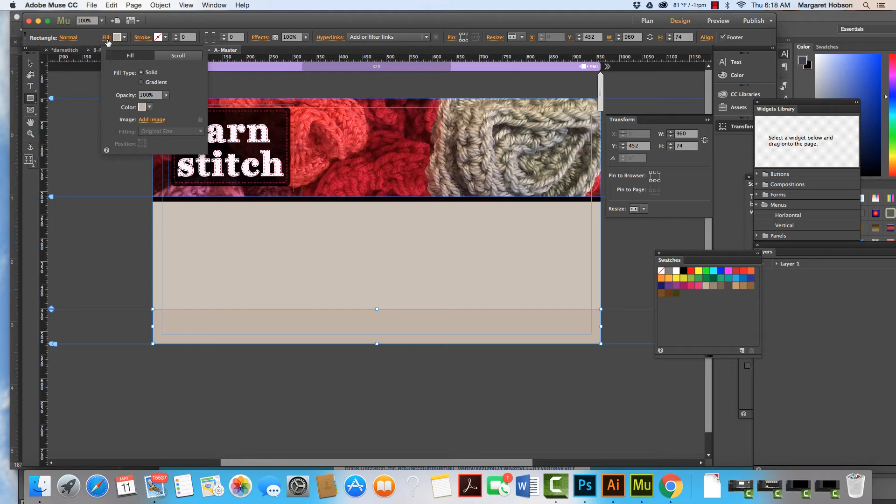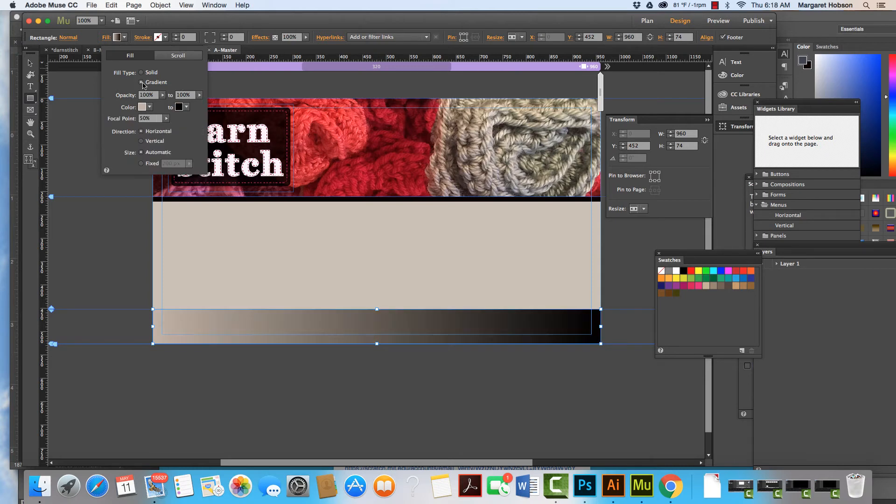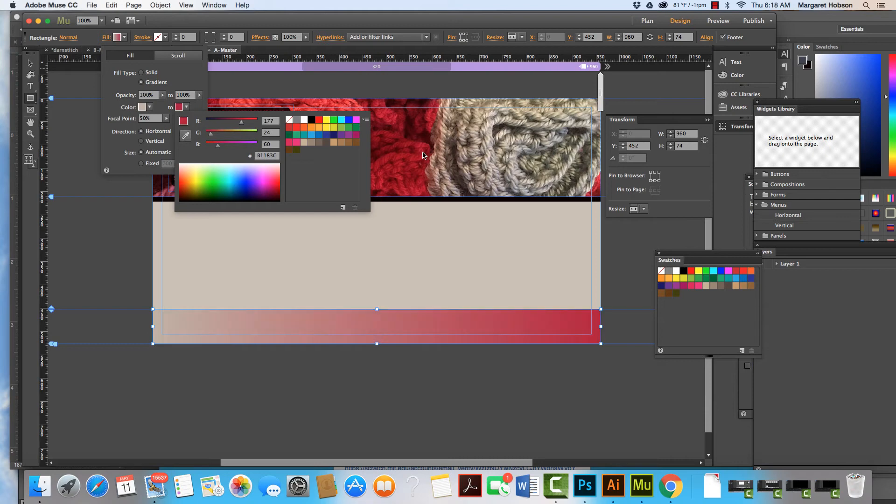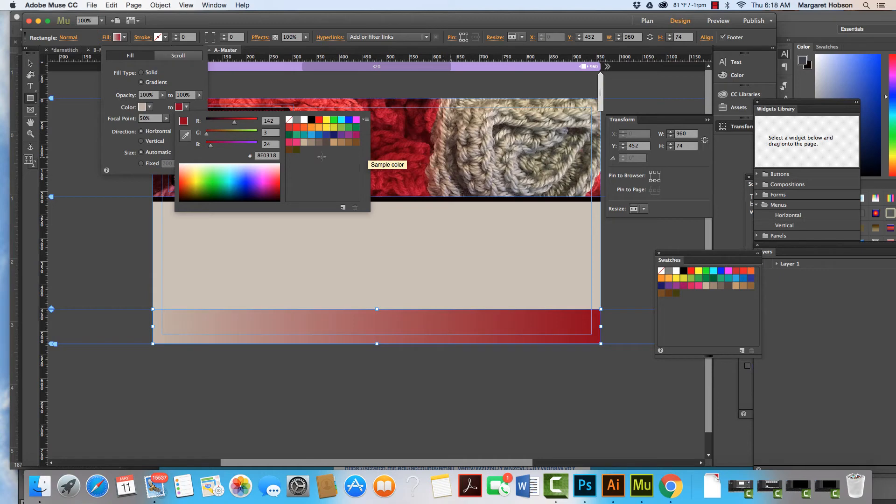Or we could make it into a gradient. Let's take a quick look at what it looks like with the gradient. Black is the default, but I can click on the black and change it up from there.